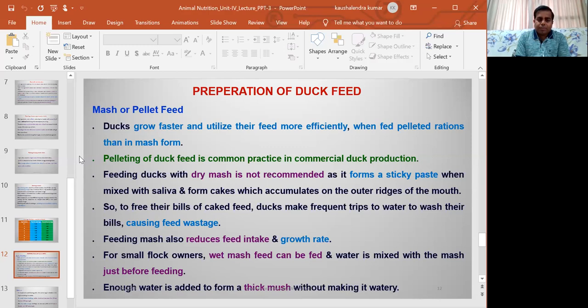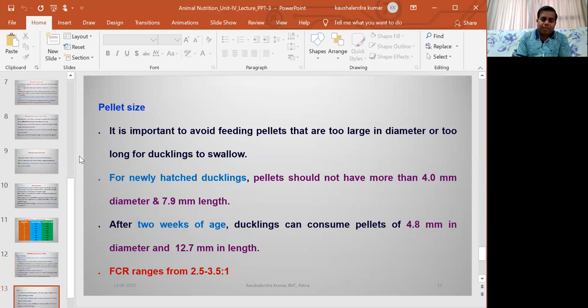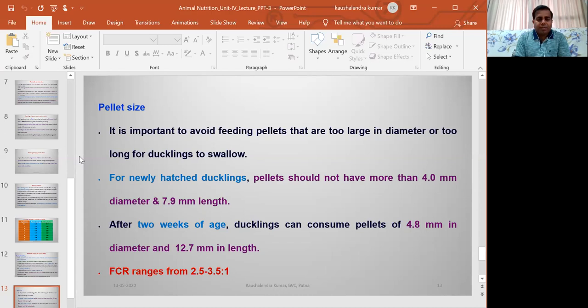The size of the pellet depends on the age of the duck. For younger ducks or newly hatched ducklings, the pellet size should be 4 mm in diameter and around 8 mm in length. After 2 weeks of age, ducks can consume pellets of around 5 mm diameter and 13 mm length. By offering different pellet sizes appropriate to the age, we can achieve optimum production.